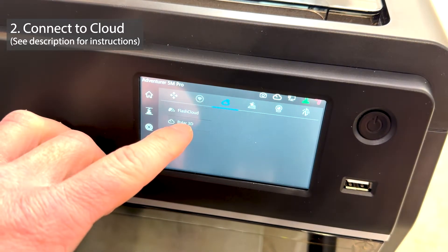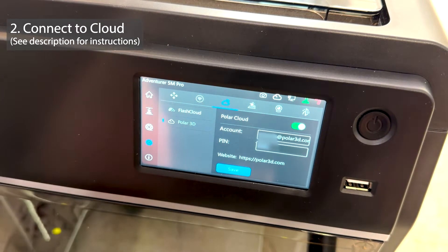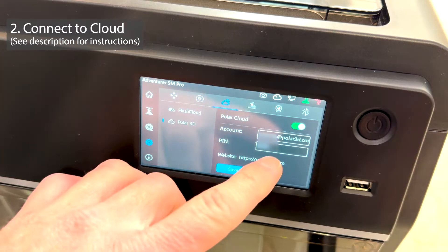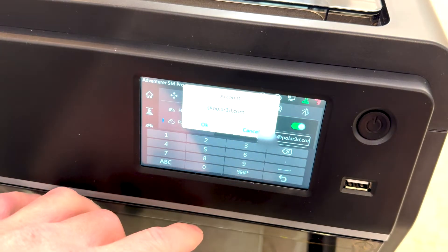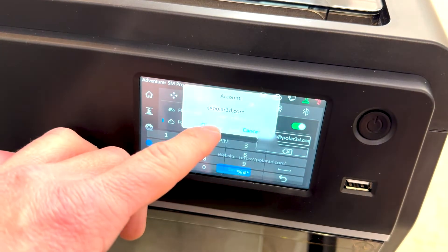Then we'll connect to the cloud. Click Clouds and Polar 3D, and here you'll enter in your username, which is your email, and your PIN number.